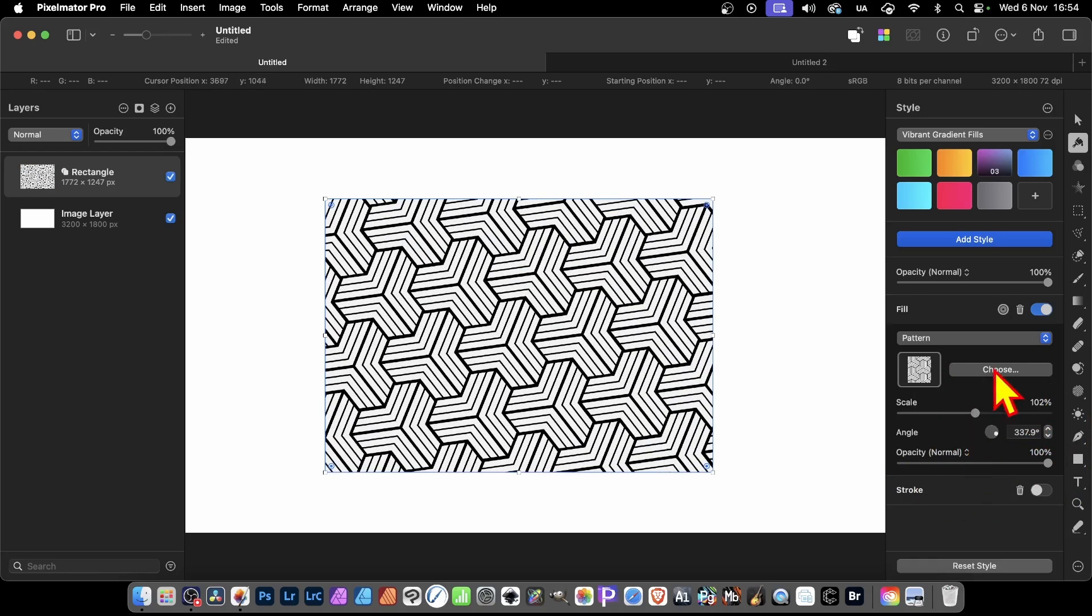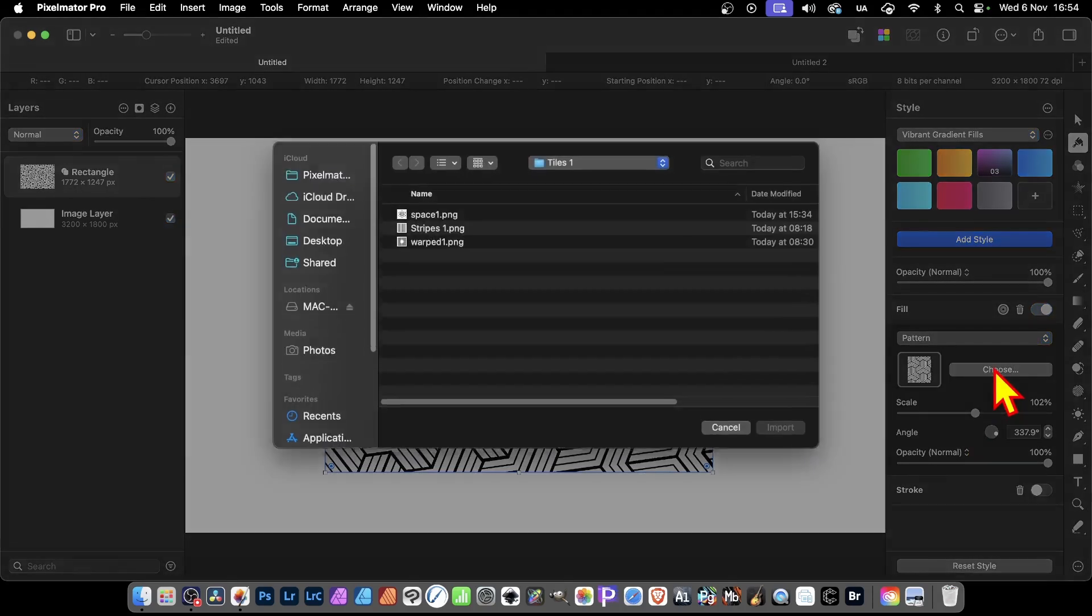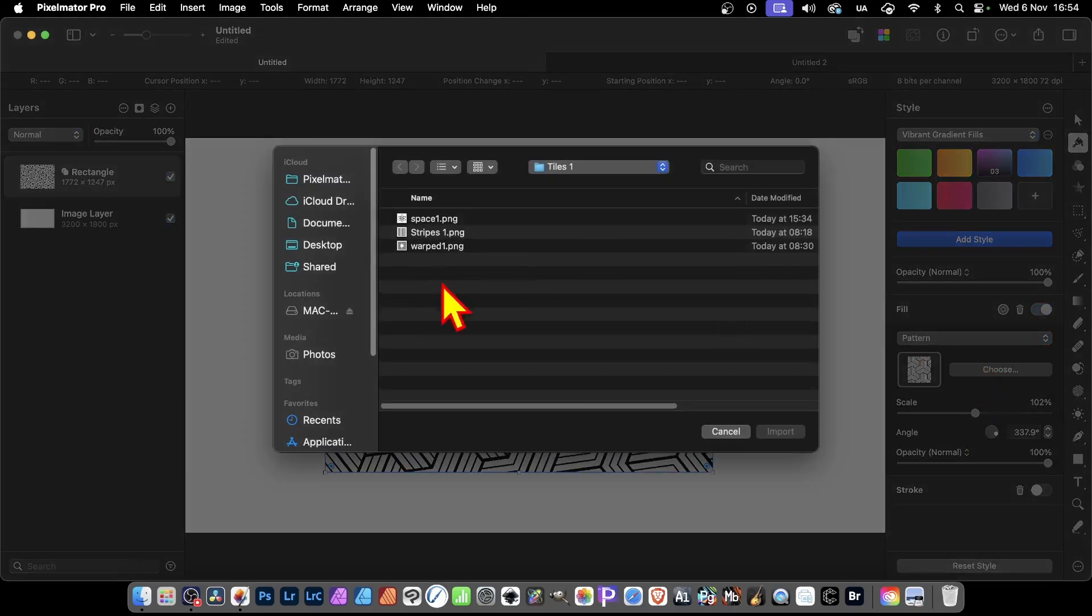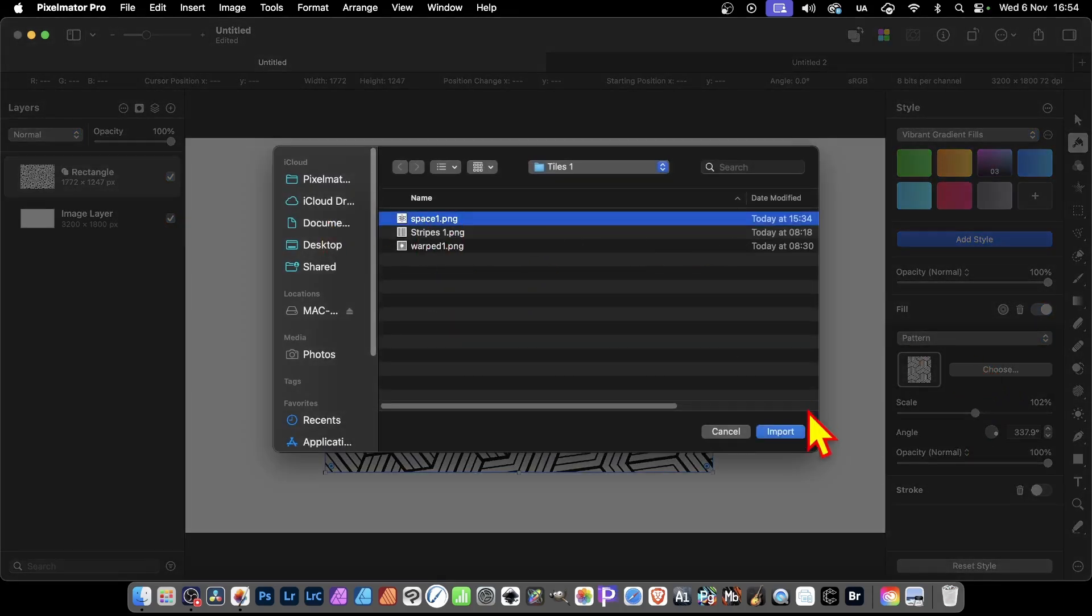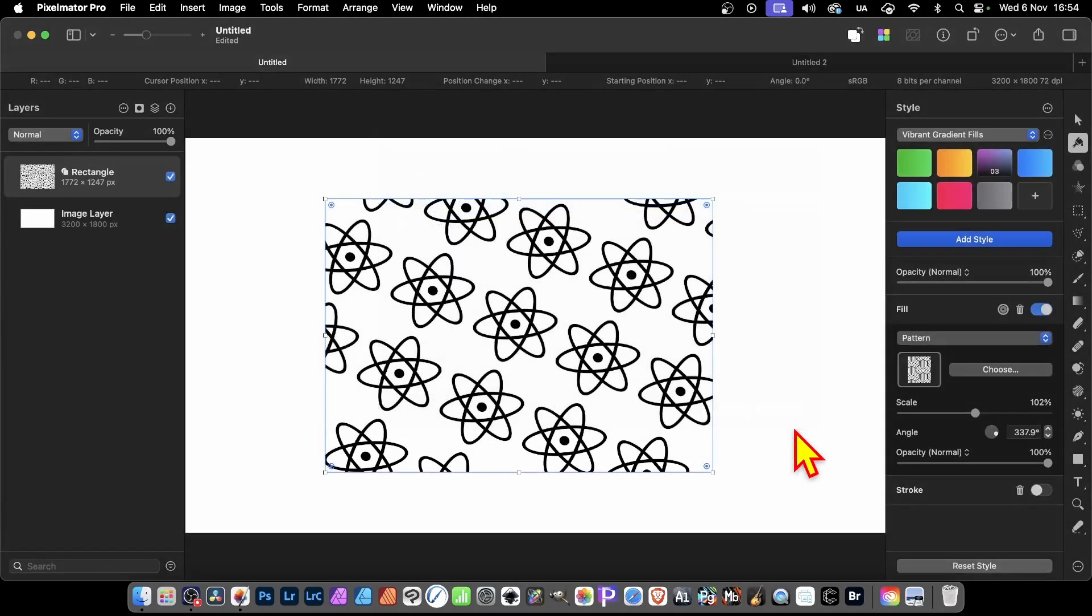But also, what we can do is choose to select a different file. This one is going to be a design I created earlier, a space design. So click Import, and you've got that.